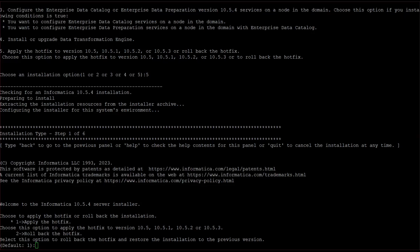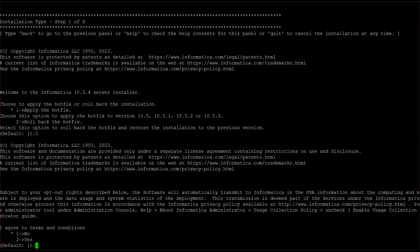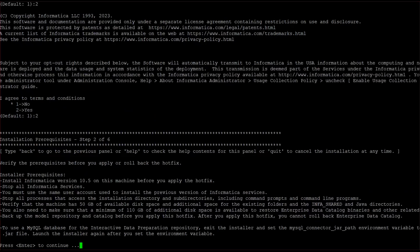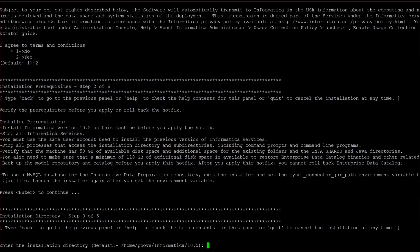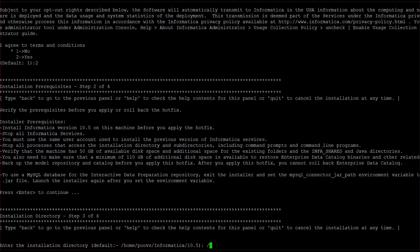So here we have to choose whether hotfix application or rollback. I am going for rollback. Agree to terms and conditions, press enter. The same installation directory of 10.5.2.